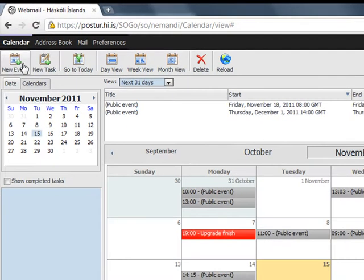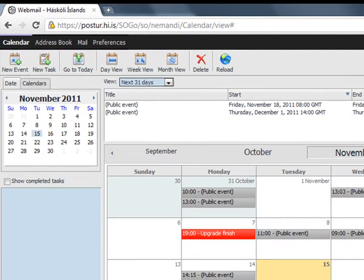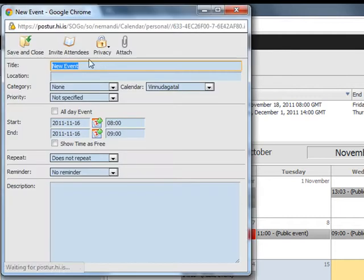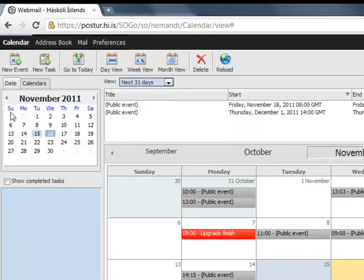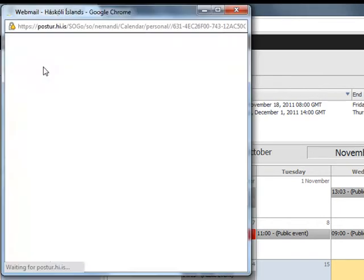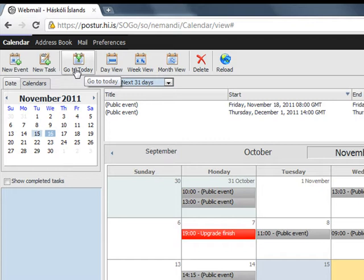Up here in the window you have buttons and you can click on new event and create one of those, or a new task, go to today like I showed you before.